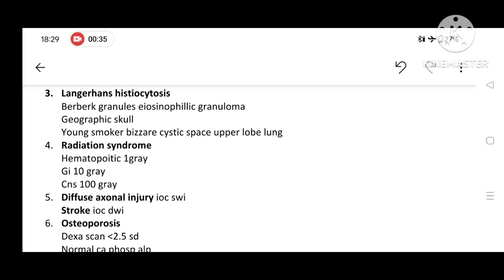Radiation syndrome: hematopoietic symptoms may occur at 1 gray, GI symptoms will occur at 10 gray, and CNS symptoms will occur at 100 gray.